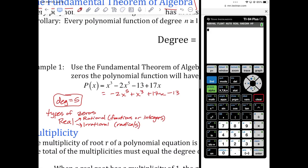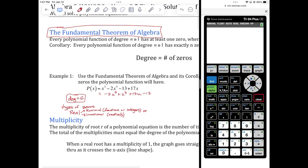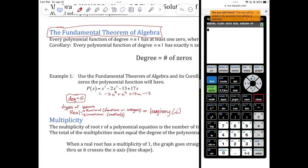Those are the two types of real zeros. Or if they're not real, they could be imaginary — and that's going to be like with i. They're going to have i in them.